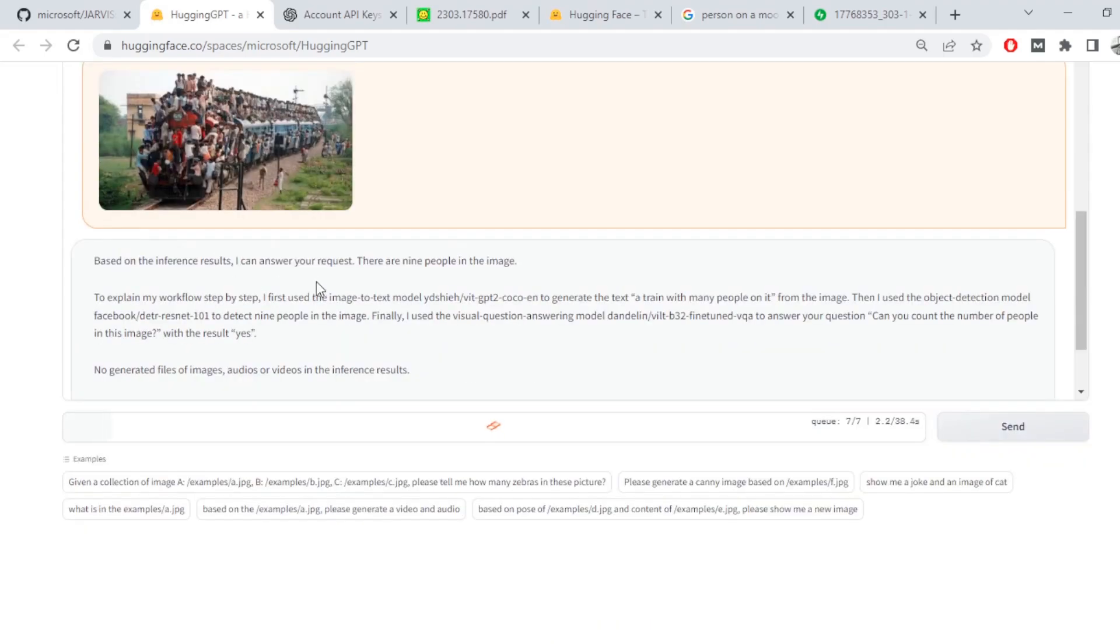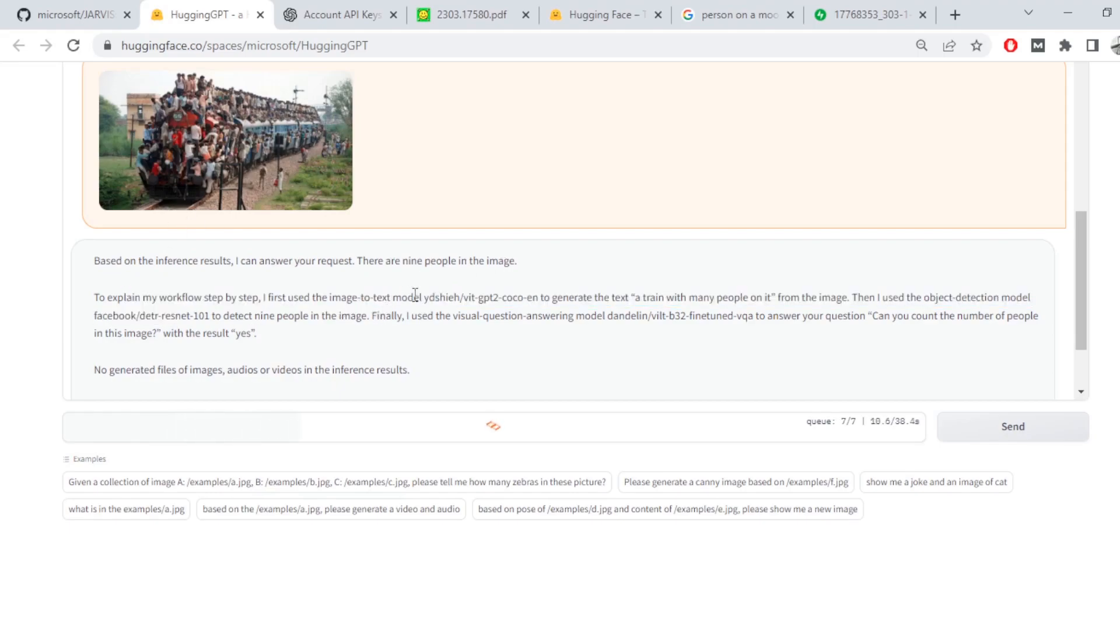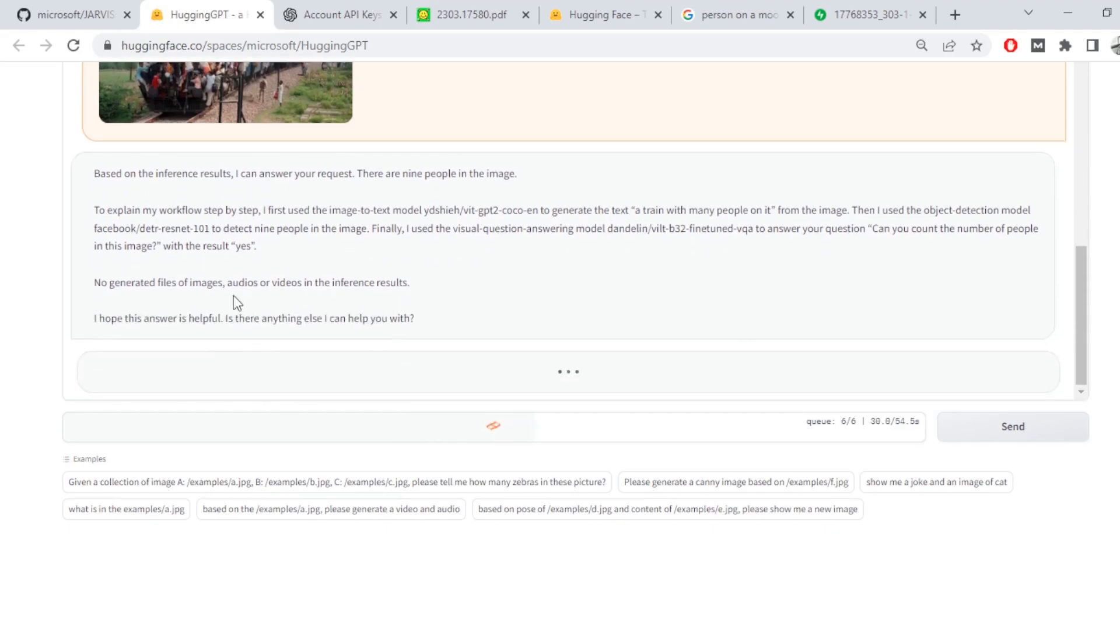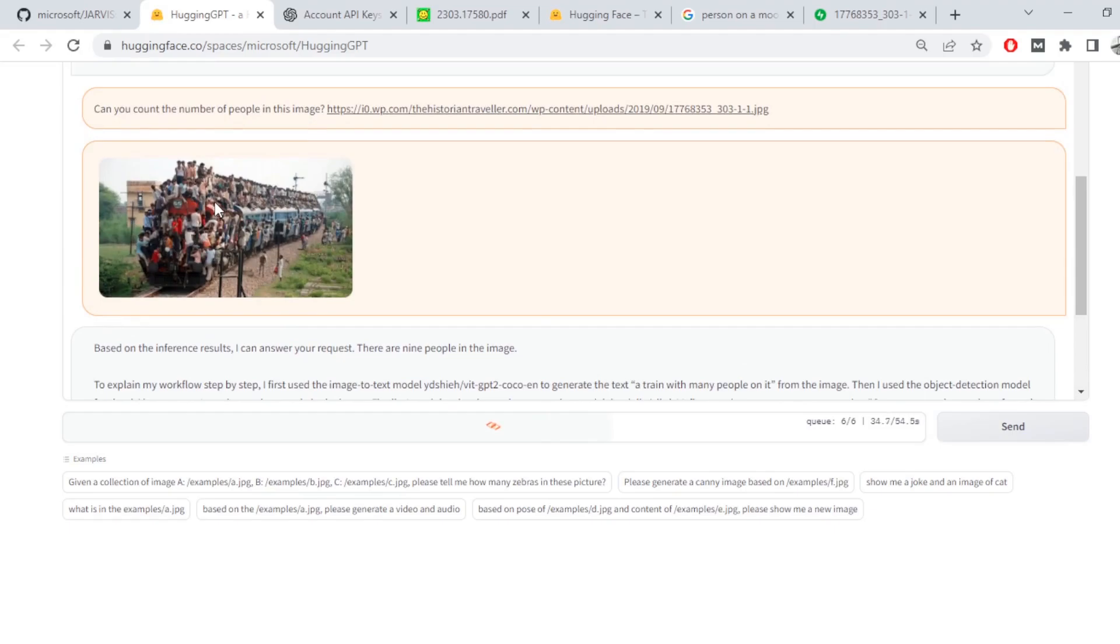Based on the inference, I can answer your request. There are nine people in the image, which is not correct. To explain my workflow, I use the image-to-text model to generate a people with many train on it from the image. Then I use the object detection model from Facebook to detect nine people in the image. Then I use the visual question answering model. Okay, so obviously it's not doing too well on this image. And I don't think any model in the near future would.